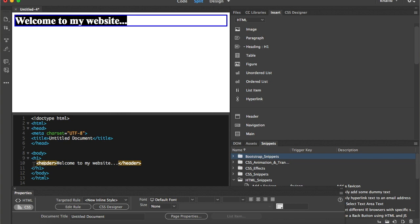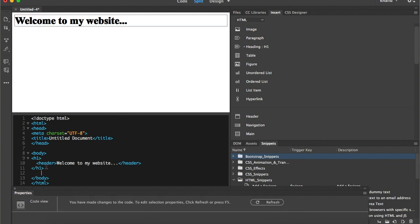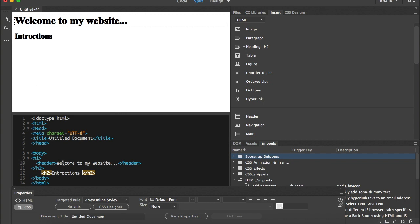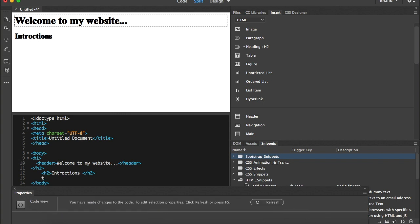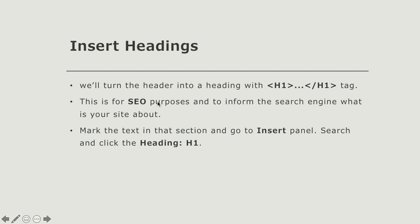Moving through elements in Dreamweaver is not always easy, so I can use the code to do that. To go after heading one, I'll enter the code and press Enter. I'm going to make a description — an introduction — for my website, and convert it into heading two. Then I'll write some intro, like 'The purpose of this tutorial is to teach students the following.'